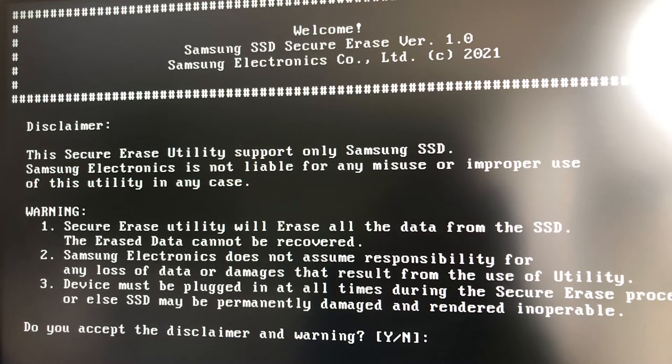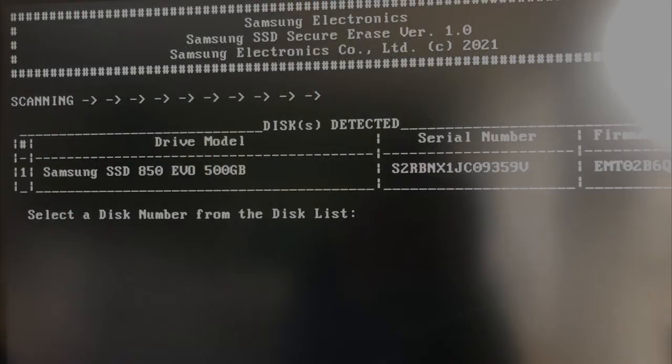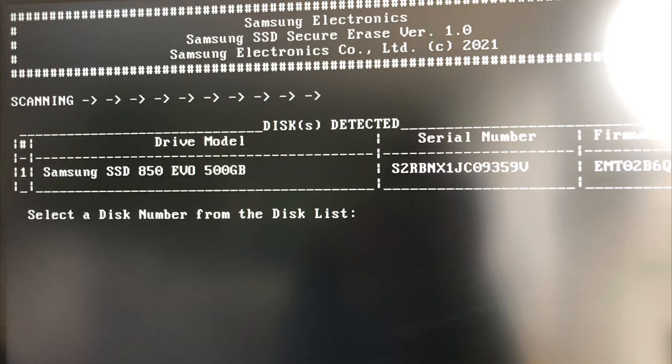You will now see a couple of warnings which will remind you that all data will be lost on the selected Samsung SSD drive. Press Y to accept the disclaimer and proceed formatting your SSD.